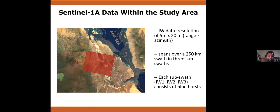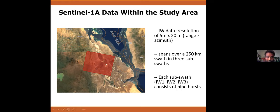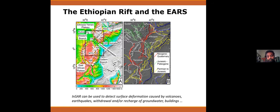I processed three images from a descending satellite pass — limited by processing capacity, time, and learning curve. The resolution is 5 by 20 meters and it has about three sub-swaths. I processed all of them. The images consist of nine bursts, and the debursting algorithm built into GMT InSAR handles that for us.